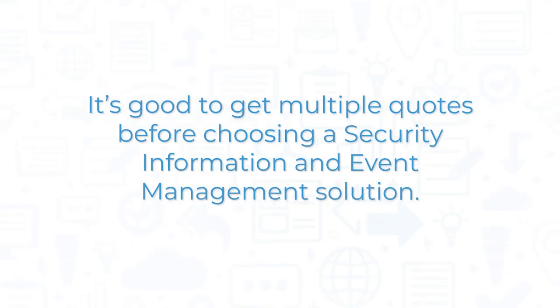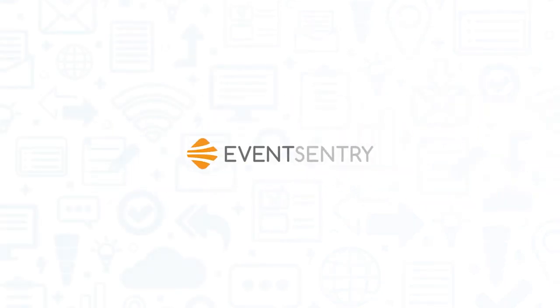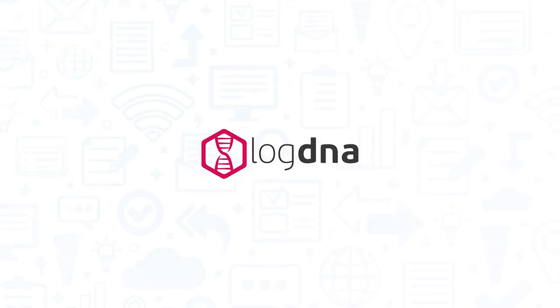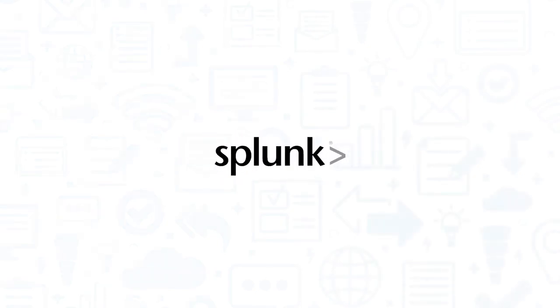It's good to get multiple quotes before choosing a security information and event management solution. If you're interested in Graylog, you might also want to consider Event Sentry, LogDNA, LogPoint, and Splunk Enterprise.